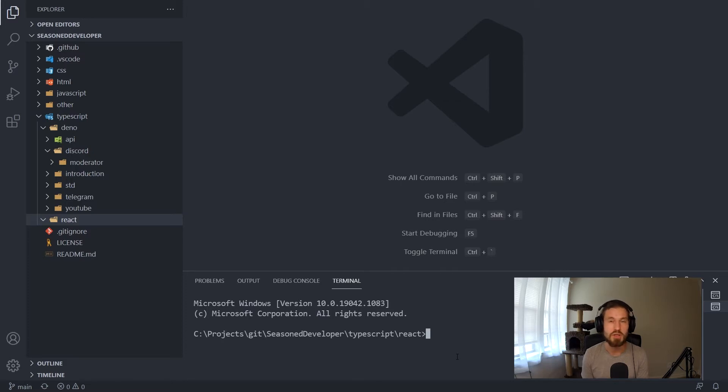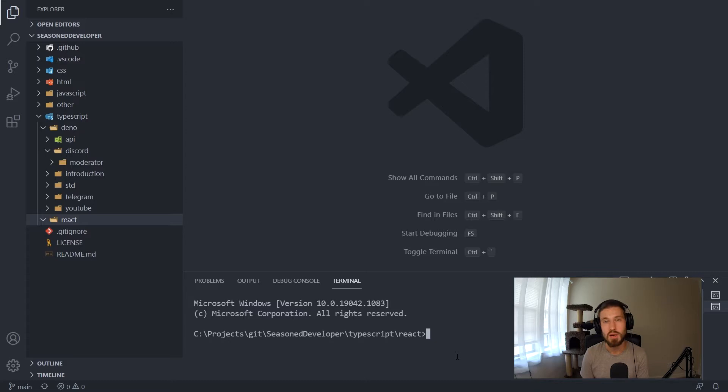Hi, in this video I'll show you how to make your React applications more reliable. Your components and class names will always be consistent.